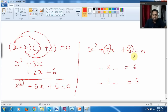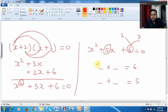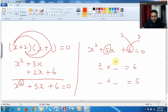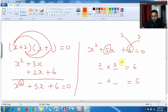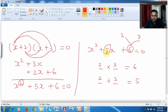Now when I split 6, I will split it as 2 into 3. When I write 2 and 3 — 2 into 3 will be 6, so I am getting this value. Similarly when I split the 6 as 2 into 3, I write here 2 plus 3, I will get 5 — that is the center value.